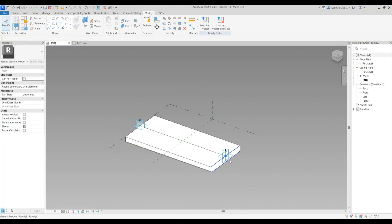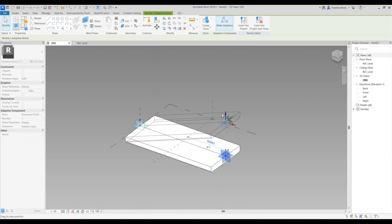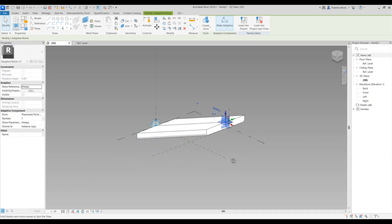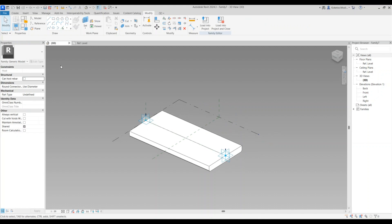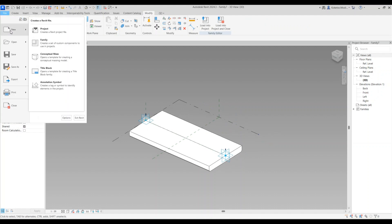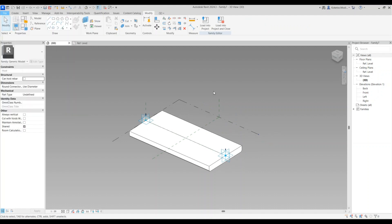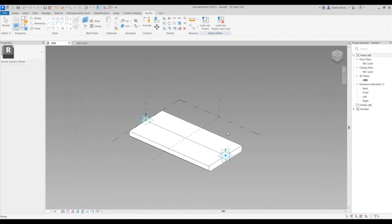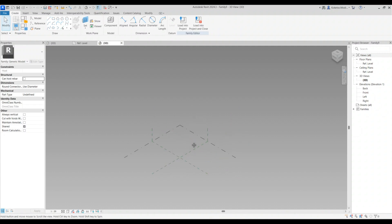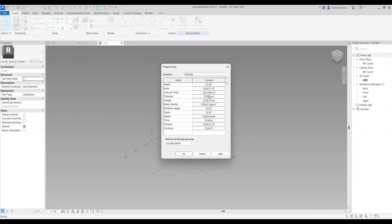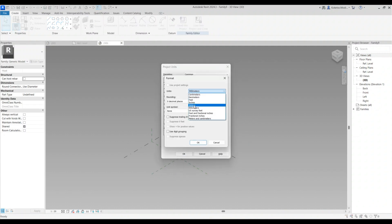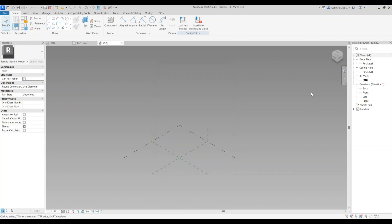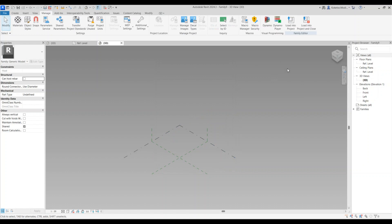Now open up the third and final adaptive template and say open. This is where we're going to generate our Dynamo script. Press UN for units, set it to meters and three decimal places, say okay. Then go to Manage and open up Dynamo.